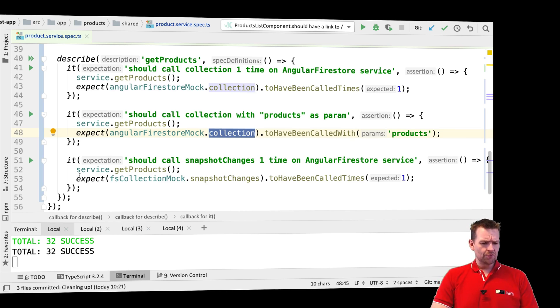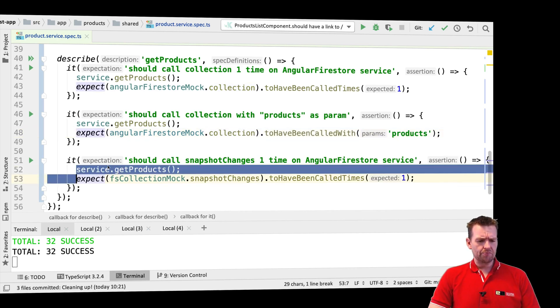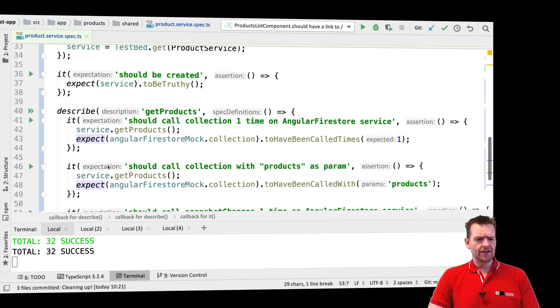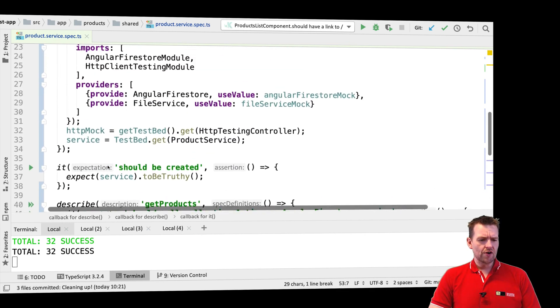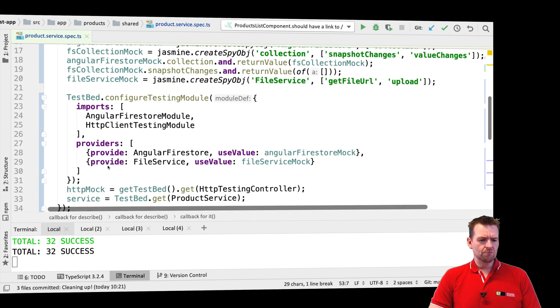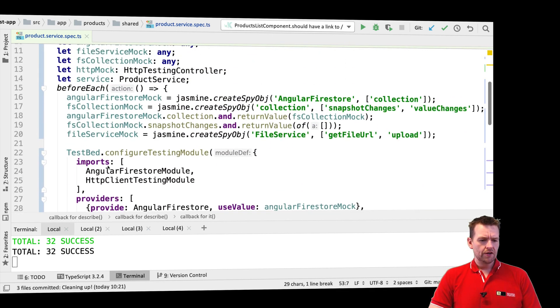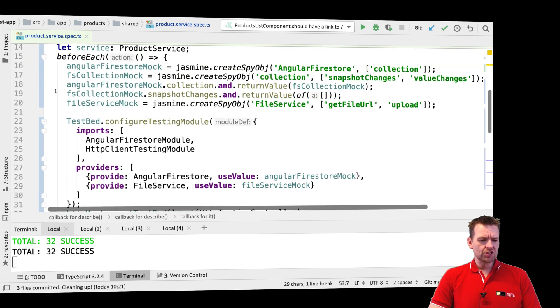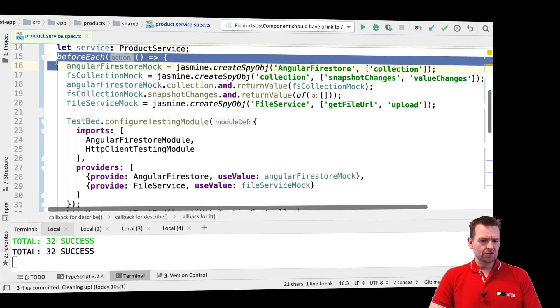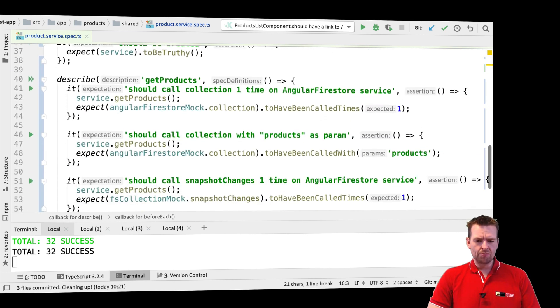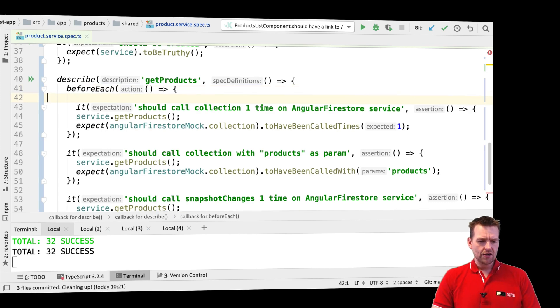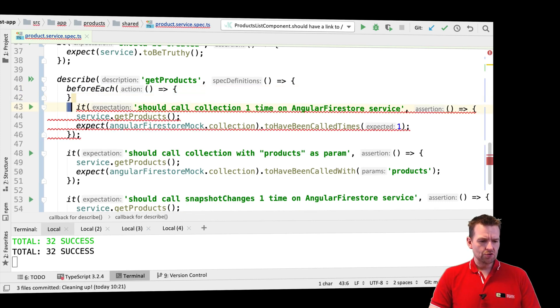Now another thing you'll notice is that we actually call service.getProducts again and again. So why not make in this describe just a small beforeEach? So I'll just copy this beforeEach and I'll put it down into this describe. And that is beforeEach, there we go.